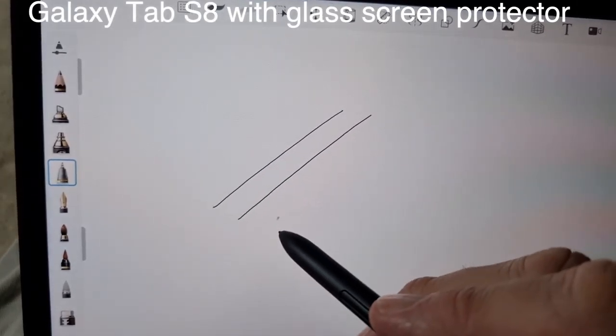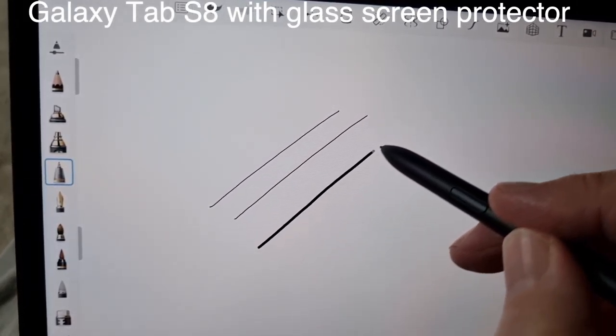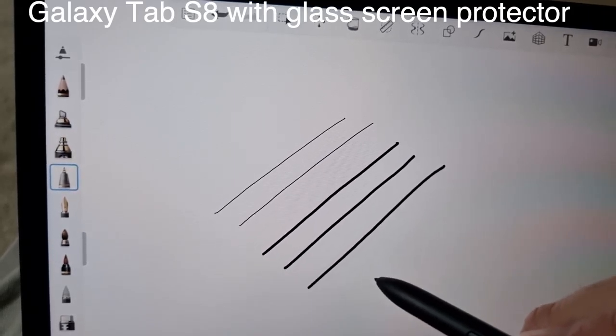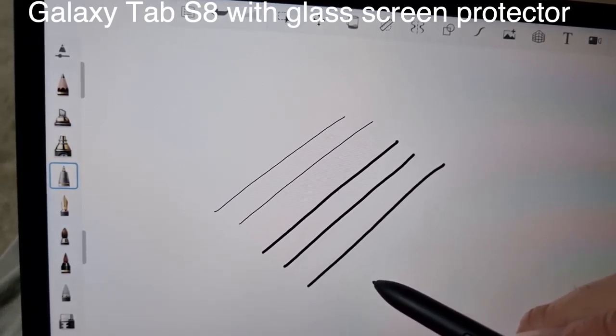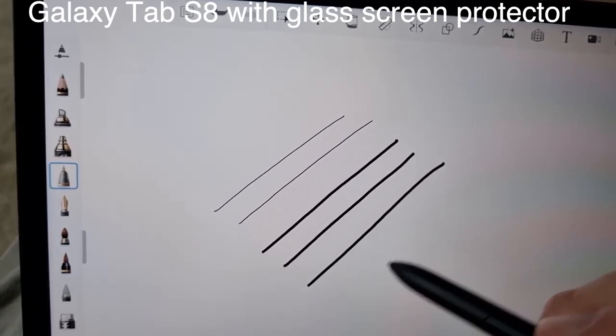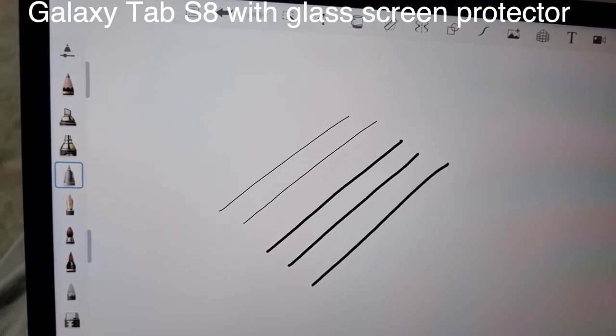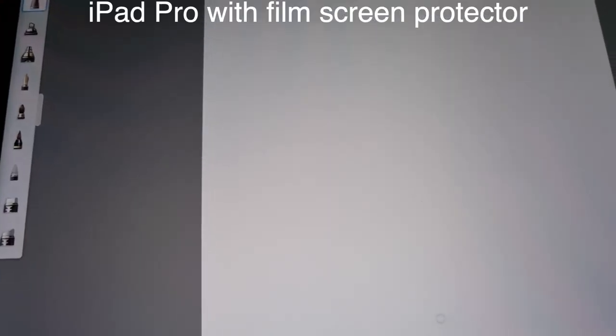So what I did next, I took the glass screen protector off the iPad Pro, ran Sketchbook again, and there you can see the lines are not wriggly.